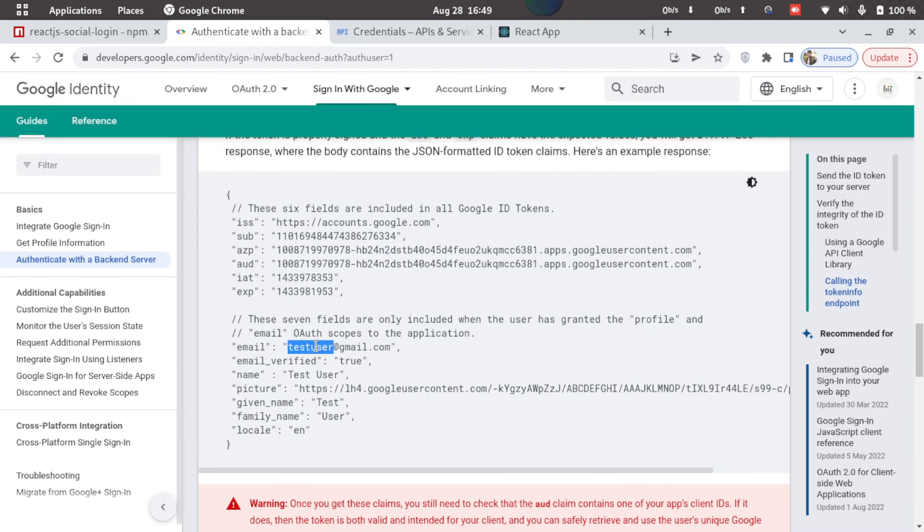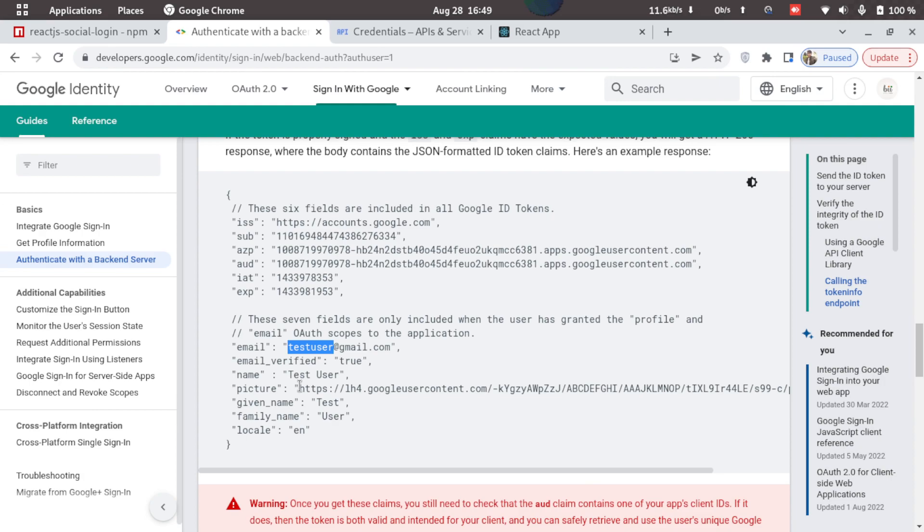Here we have the email property. So what we can do is we can use this email property to verify it with our database and generate the JWT token. So this was all on how we can integrate Google login with React.